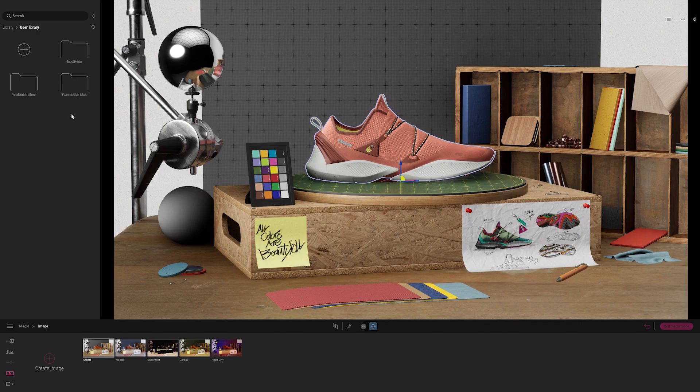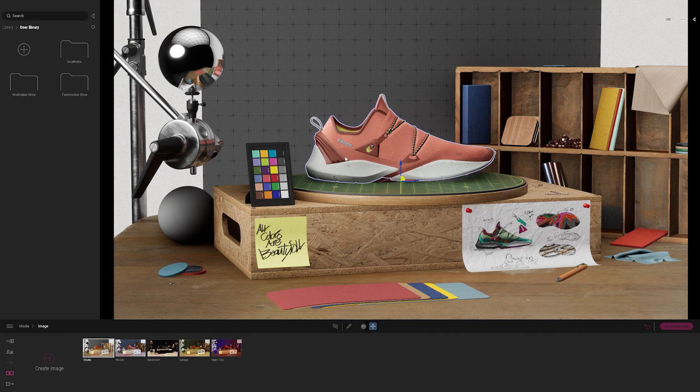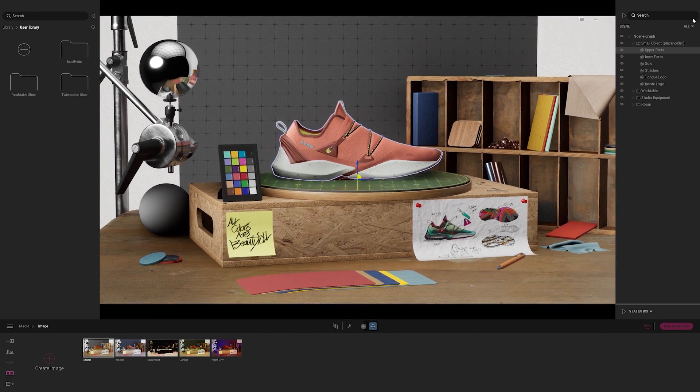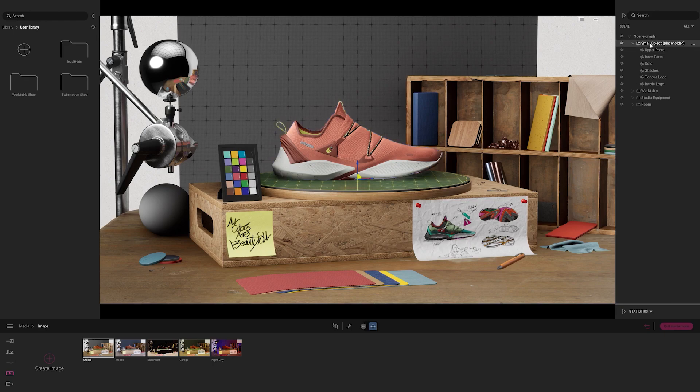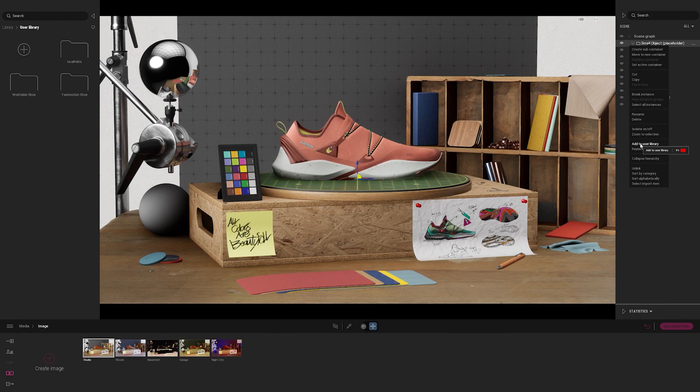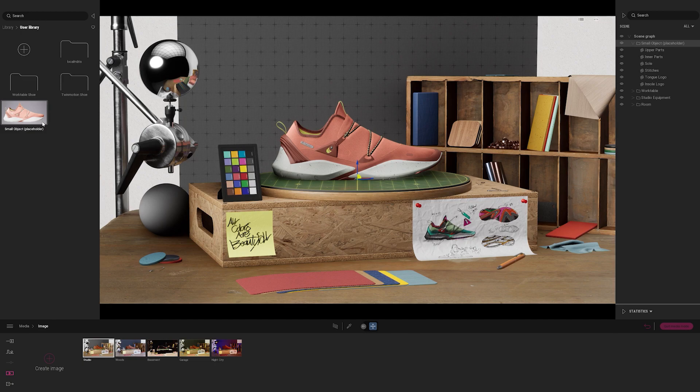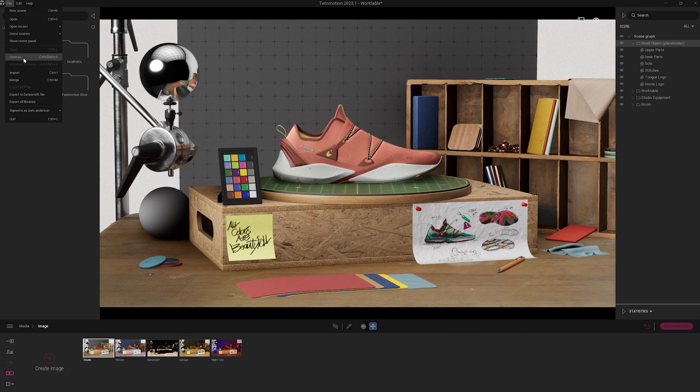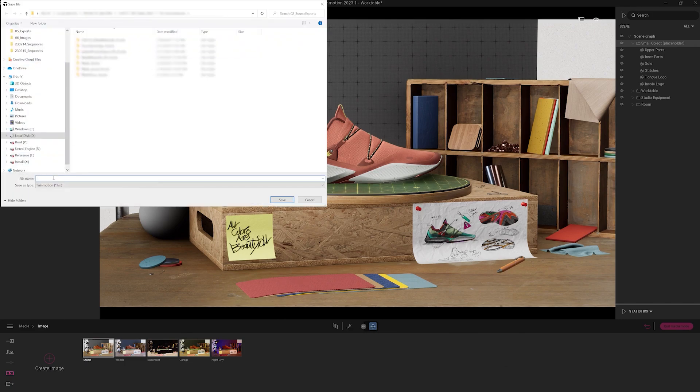Okay, so now let's add our shoe to this folder. I'm going to go over to the right hand side and expand the scene graph once more. And I'm going to select the parent object of my shoe that has all of the geometry included in it. I'm going to right click it and select add to user library. So now you'll see that a thumbnail popped up on the left hand side. So I can drag and drop that into my folder. So now I'll go ahead and save my project.